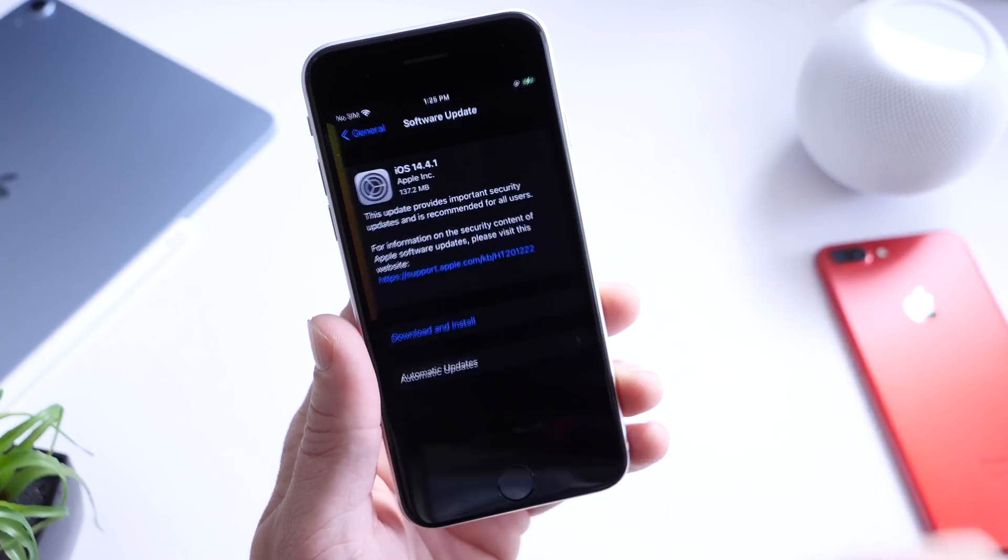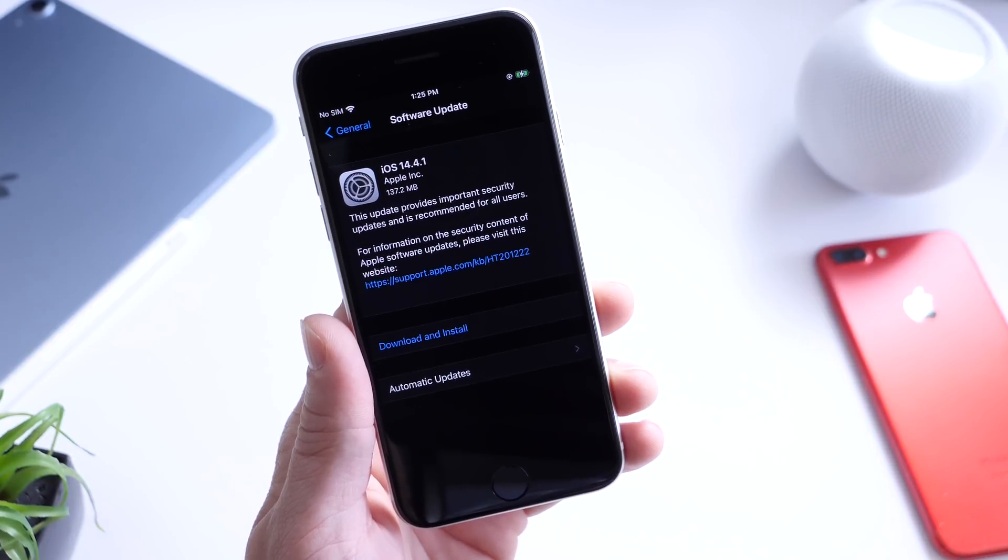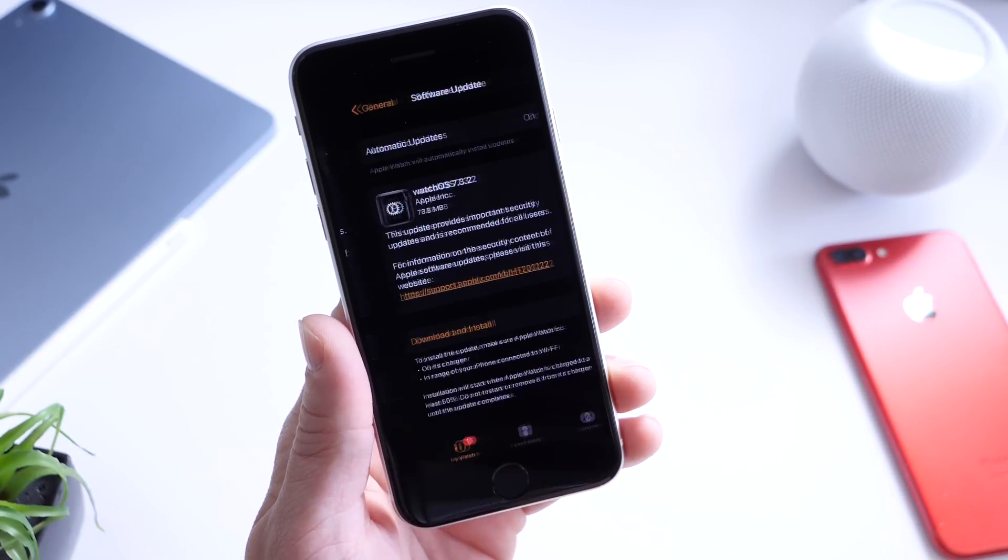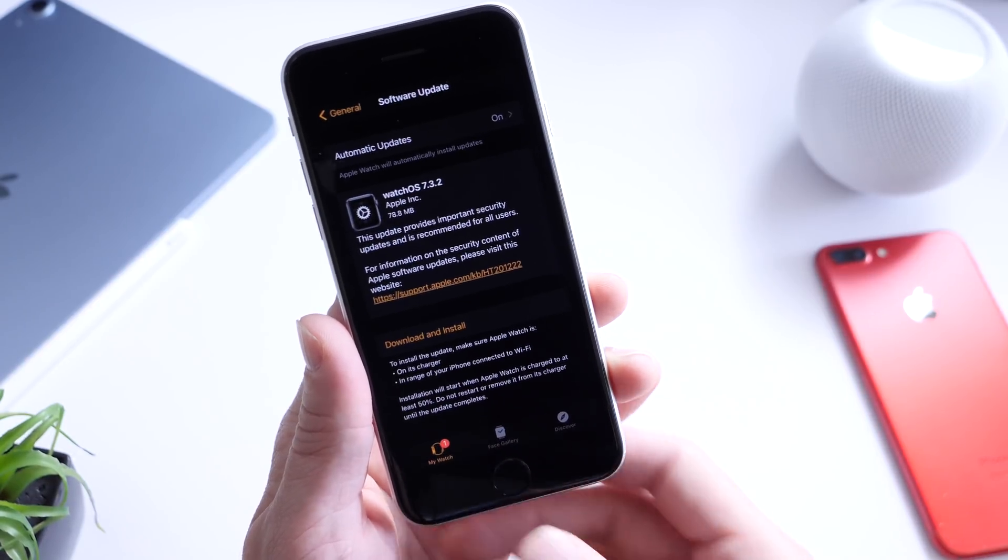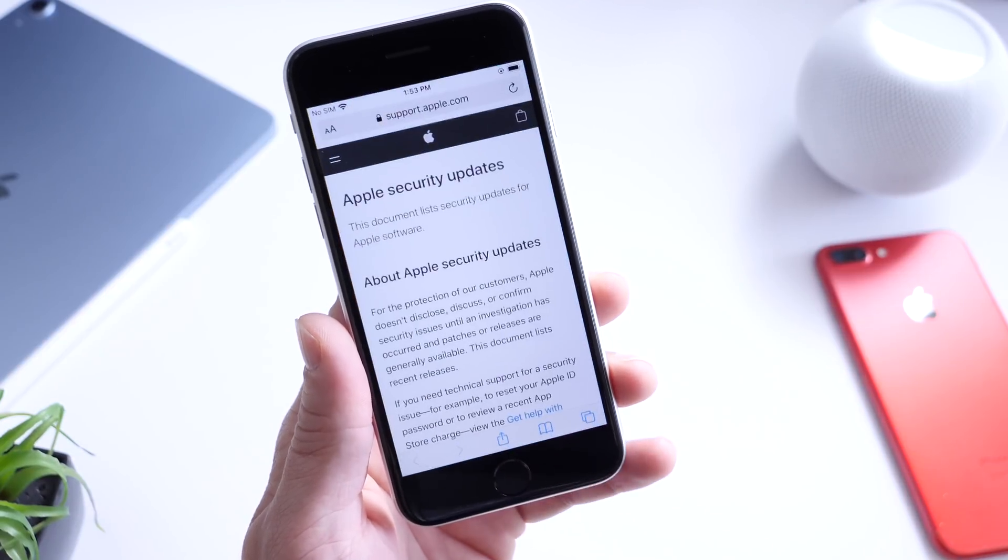This software, as I mentioned, is available for iPhone, iPad, Apple Watch, and there's also a macOS version update as well.